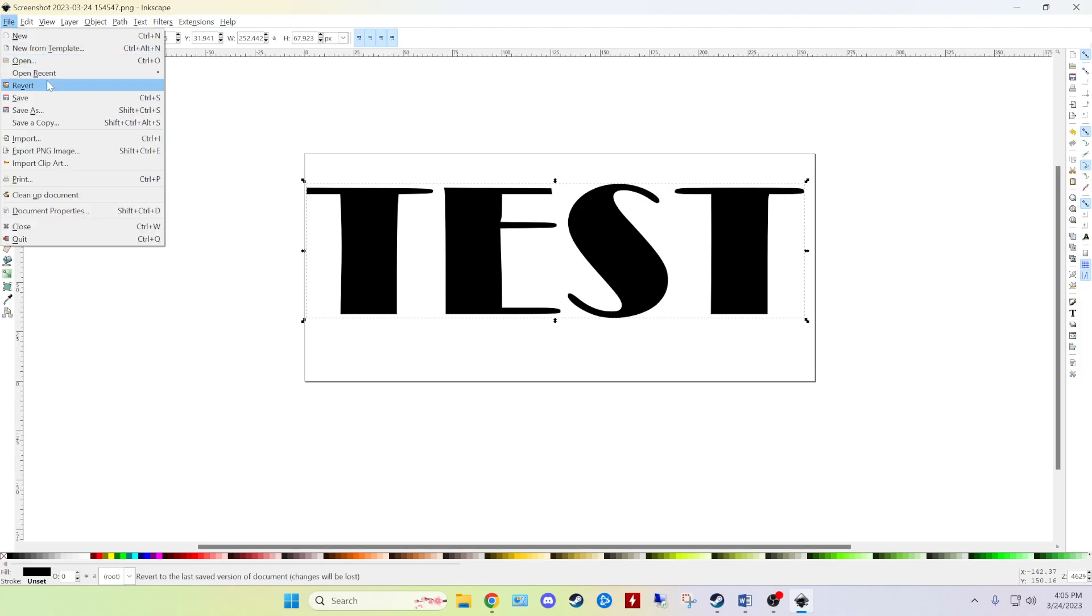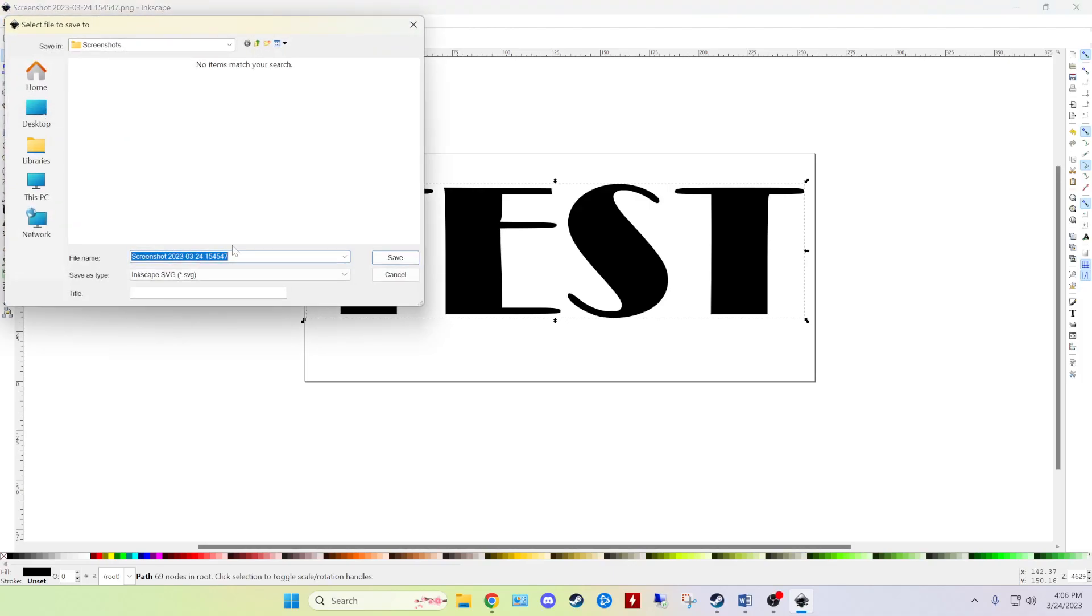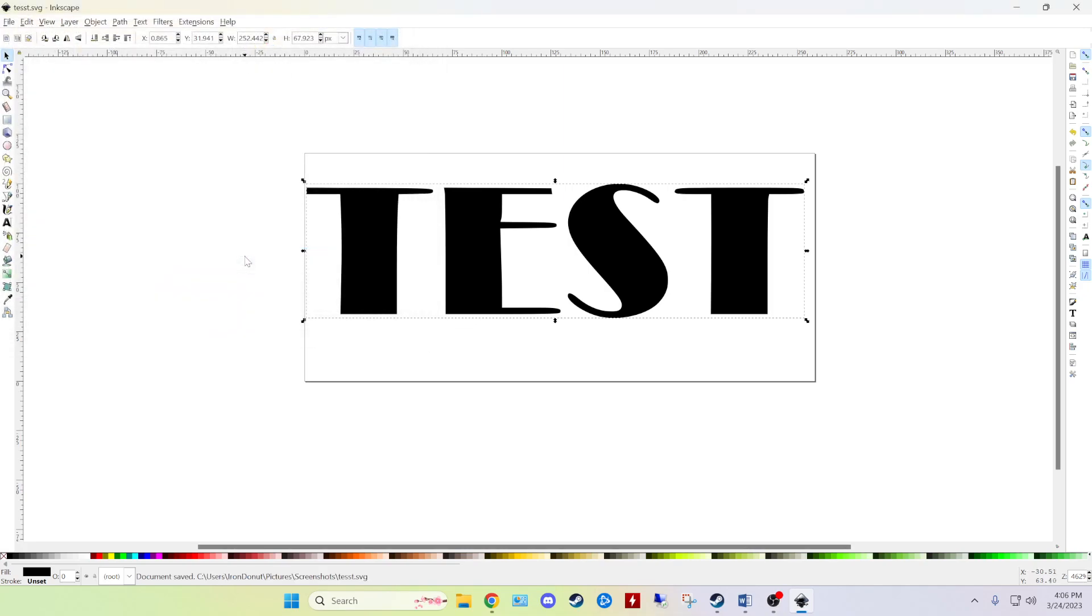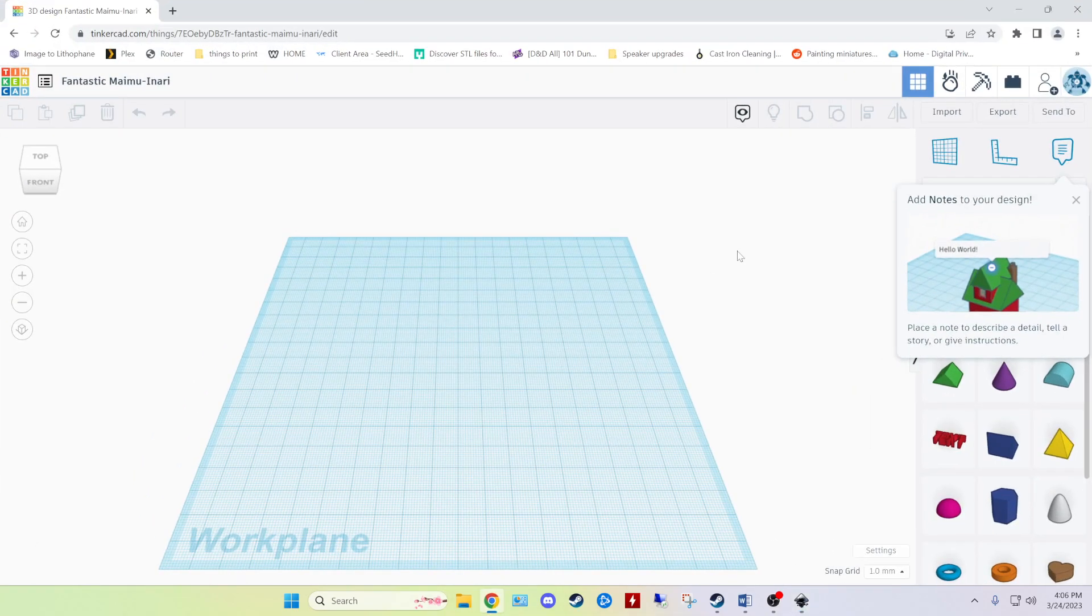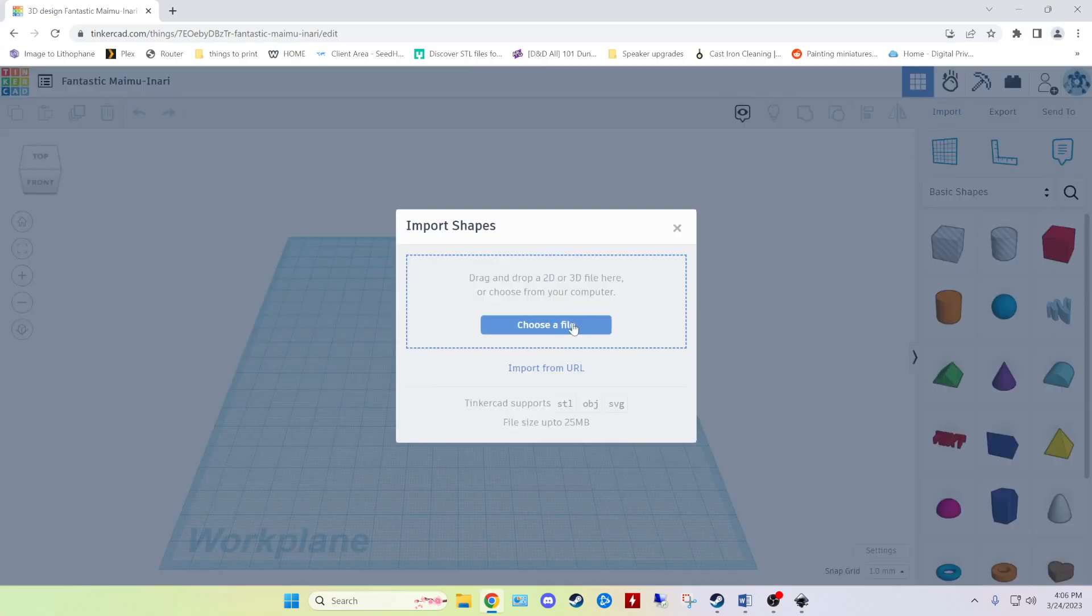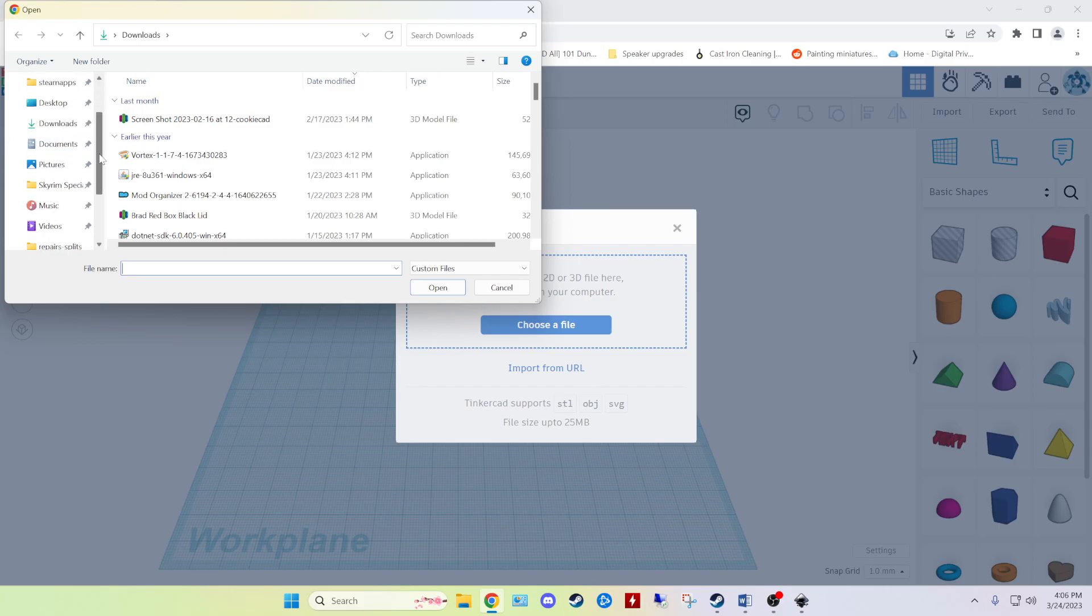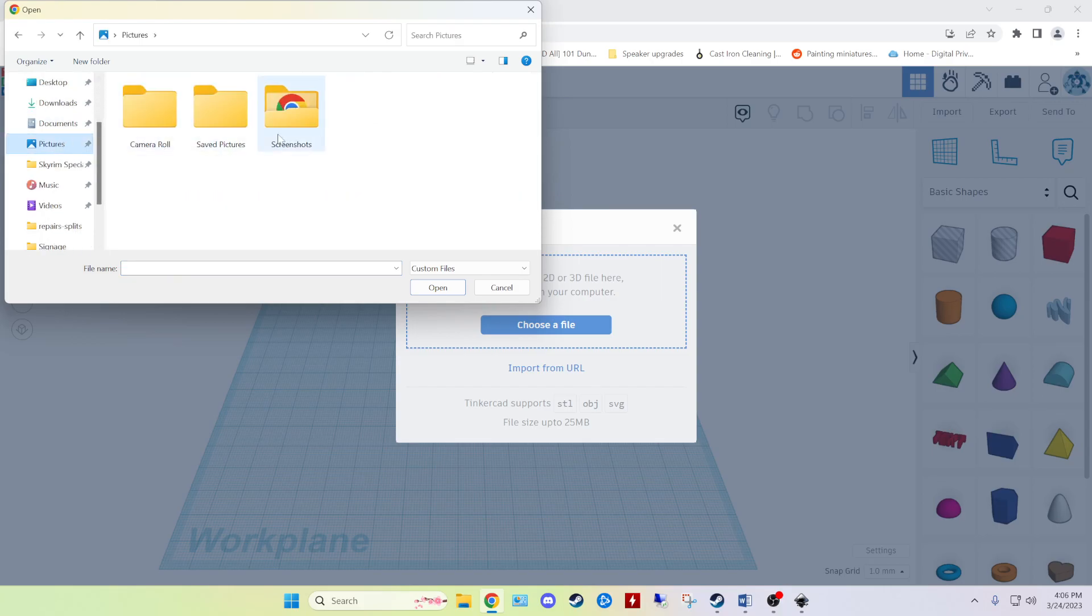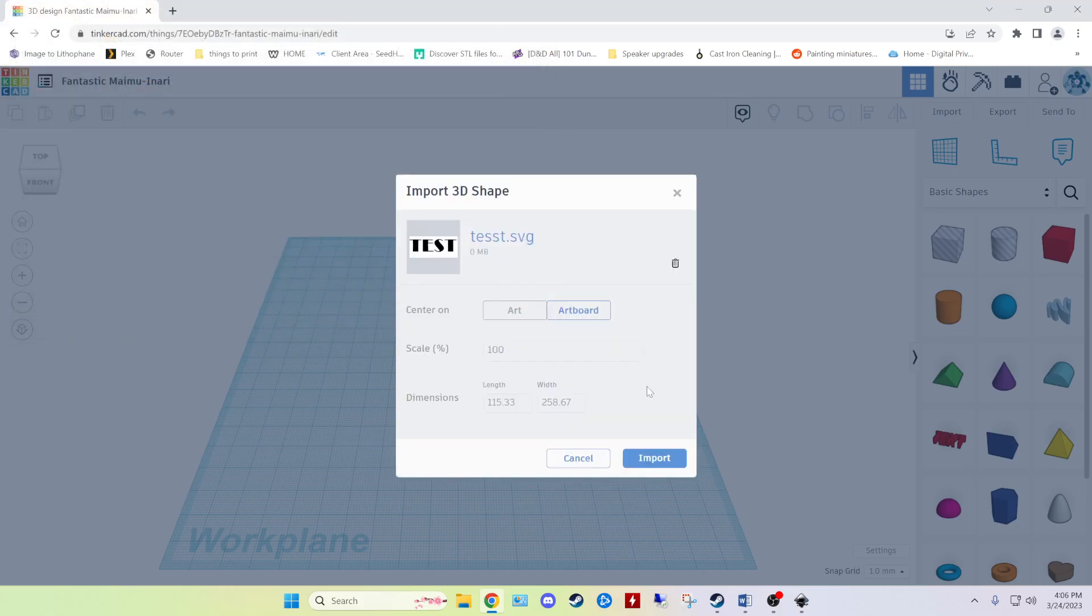And we can go ahead and save it. So go ahead and click on save as. Inkscape SVG is fine. And just go ahead and give it a name, hit enter to save it. And now we can move on over to Tinkercad where we can import our newly saved SVG. Which I believe was in pictures, screenshots, there we go.